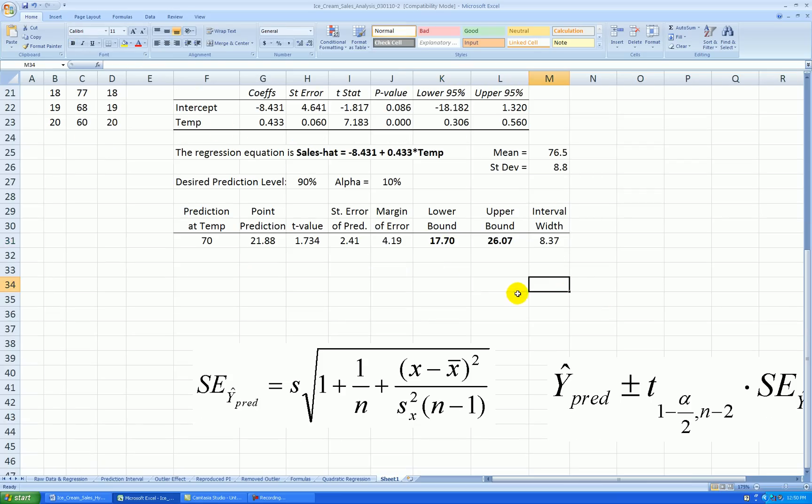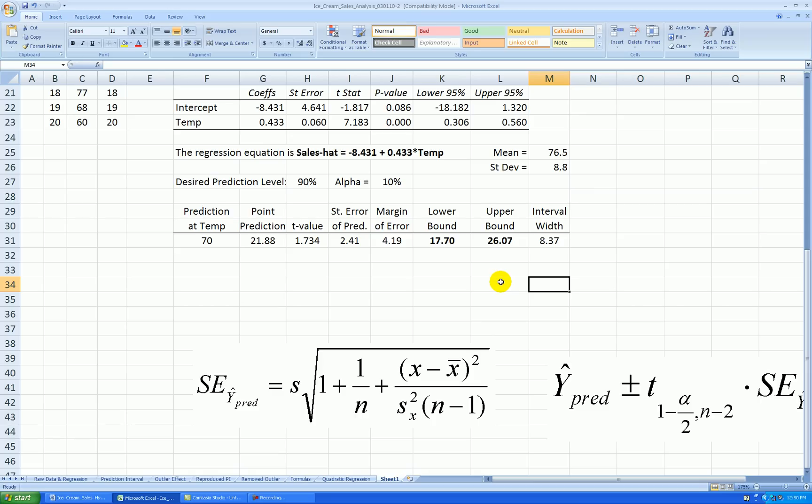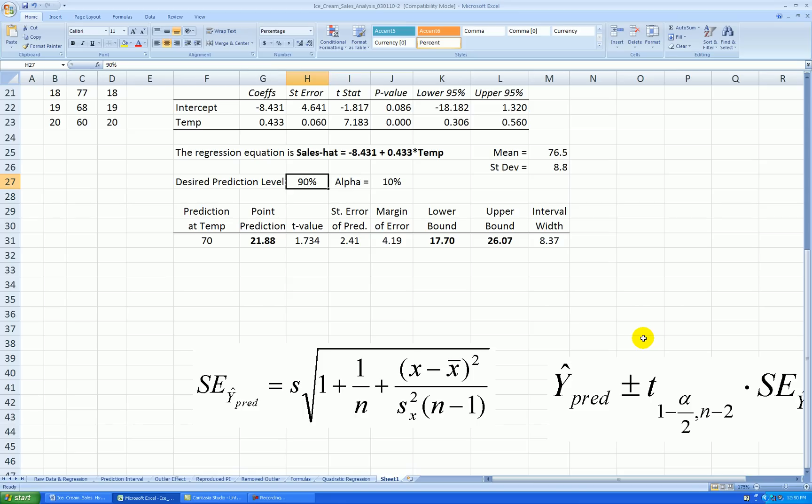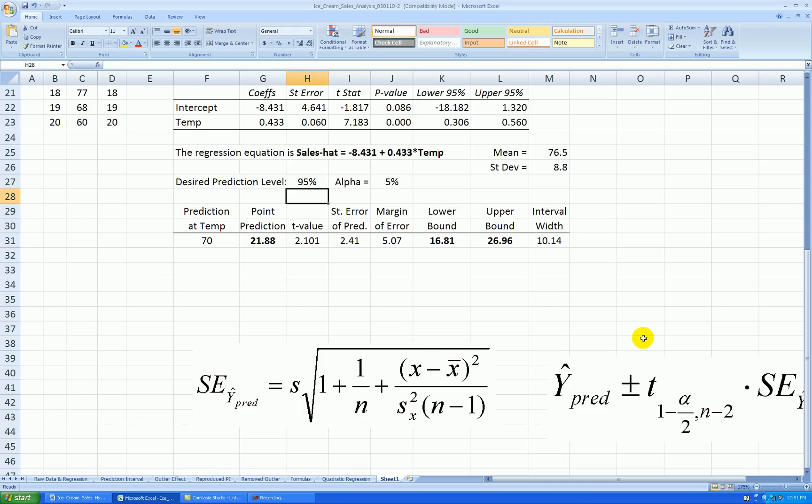There's a 90% probability that if the high temperature tomorrow is 70 degrees, we will sell somewhere between $1,770 worth of ice cream and $2,607 worth of ice cream. Our best guess is $2,188. That's our point estimate, and this is in the exact middle of this interval here. Okay, just a quick side note. What if I want to have a higher probability of getting the actual ice cream sales in there? I can change that to 95%. Nothing happens to my point prediction, but you can see the interval got wider.